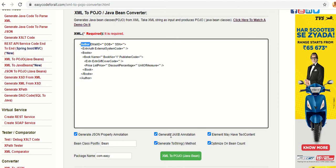These annotations will be helpful if you would like to use your Bean classes in your application where you need to read data from XML and populate it into a Java Bean, or if you need to read data from JSON and set it into a Java Bean. In those situations these annotations will be useful, so you can opt for them or uncheck them if you do not need them.